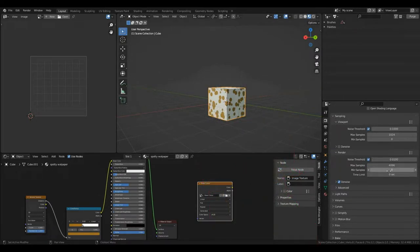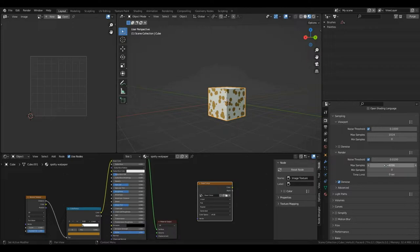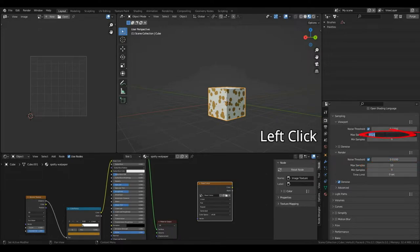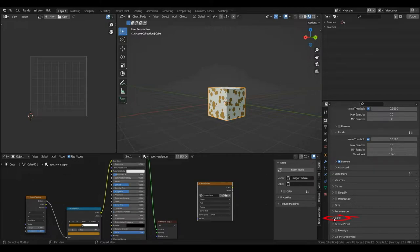Down here, you can see we've got samples. Since this is a bake, we can actually turn this down really low and it will hardly affect the look of the texture. However, it will render much faster. So, I'm going to change my max samples on the render to 10. You don't need to change the max samples on the viewport, but for peace of mind, you can easily do that. Then, you'll see there's a tab here called Bake. This is where we do all of our texture bakes.